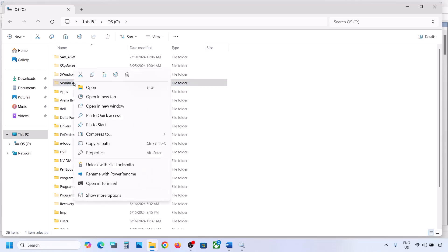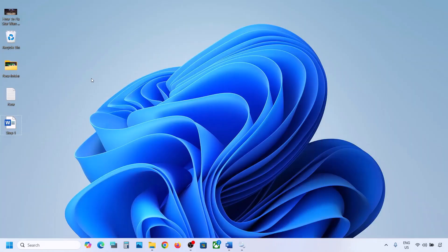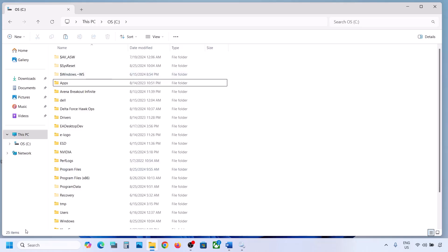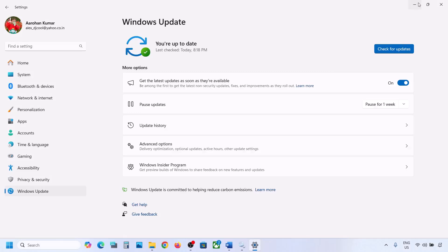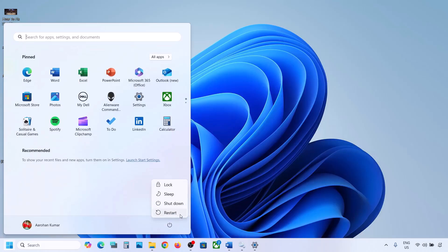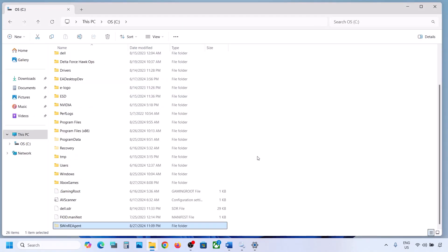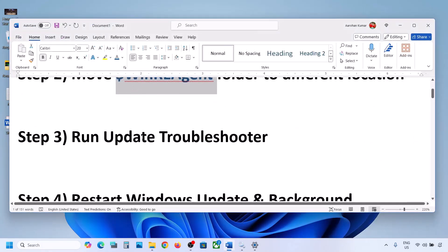If you have the WinREAgent folder, copy it and paste it to the desktop to create a backup. Once you have the backup, delete the folder from the C drive. Now open Windows Settings and update your Windows 11. Once the update is complete, restart your computer. After the restart, you can put this folder back to the C drive.